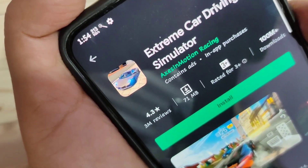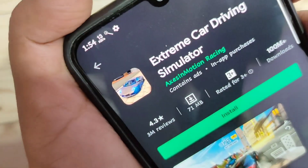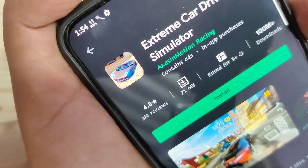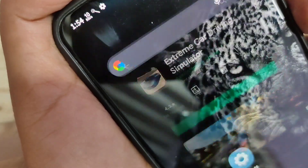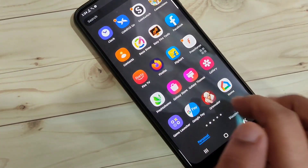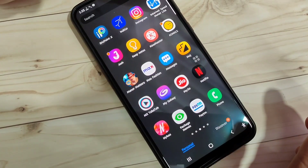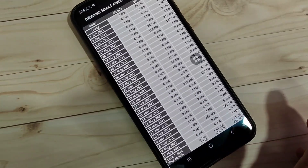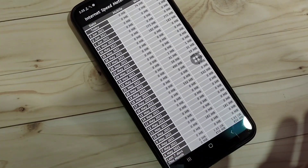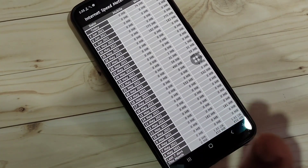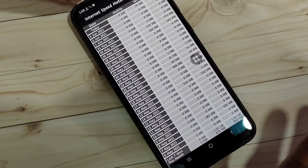To find the daily data usage in this device, we need to install one application. I will give the link in the description box, and it is also easily available on the Play Store. This application is called Internet Speed Meter Lite — just install it.